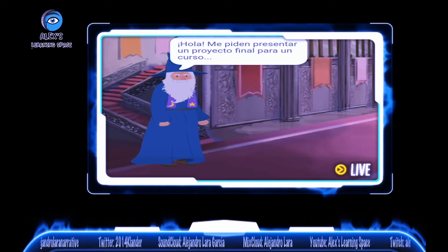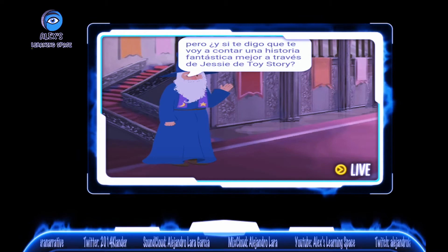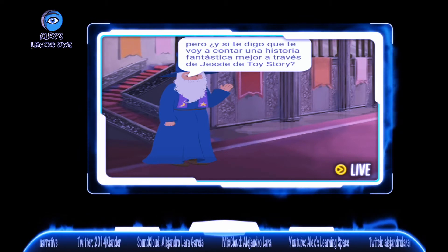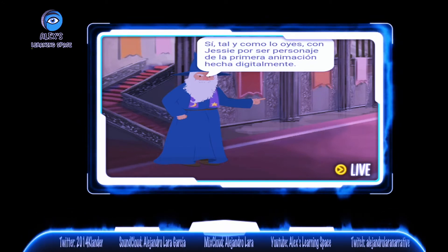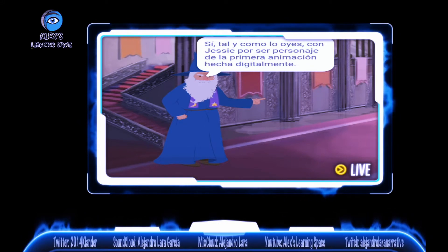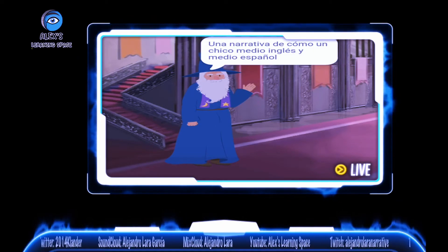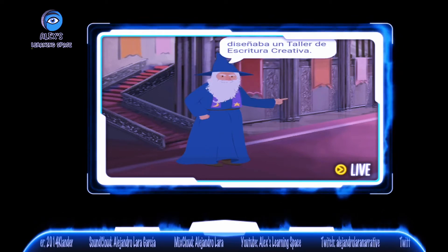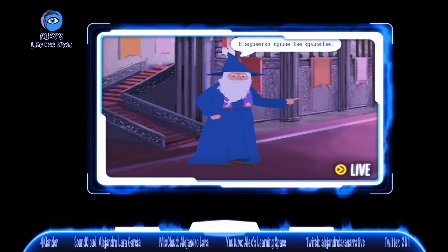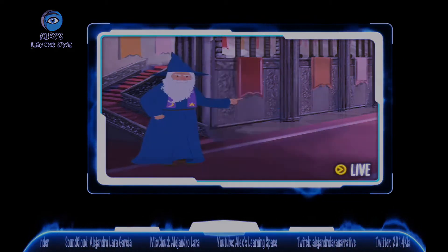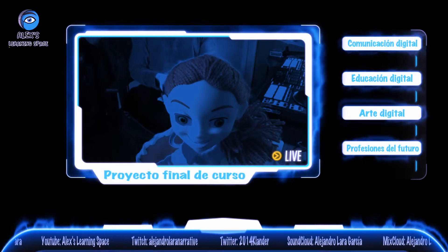Hello. Me piden presentar un proyecto final para un curso. Pero, ¿y si te digo que te voy a contar una historia fantástica mejor a través de Jesse the Toy Story? Tal y como lo oyes, con Jesse por ser personaje de la primera animación hecha digitalmente. Una narrativa de cómo un chico medio inglés y medio español diseñaba un taller de escritura creativa. Espero que te guste. Estad atentos y ponerse cómodos.